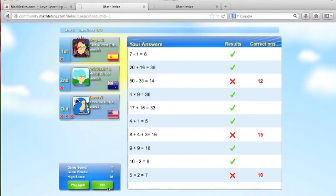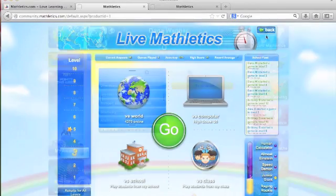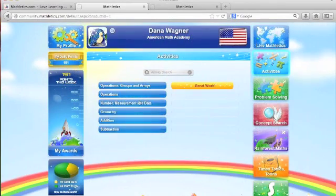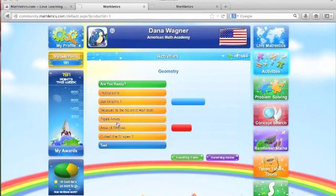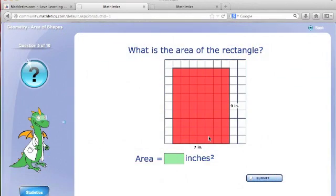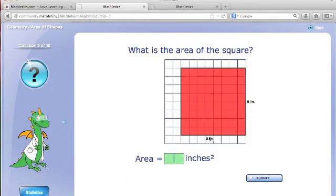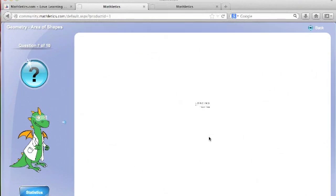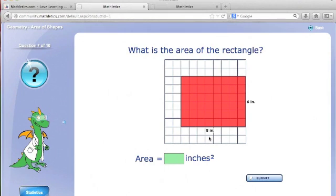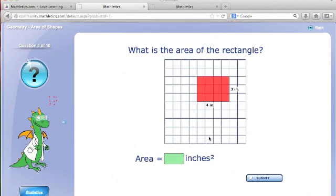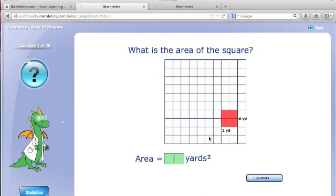Students also work through the adaptive curriculum in the center of the screen by choosing a domain and an activity. Each activity is adaptive, meaning if the student answers incorrectly, the items will adjust to a less complicated level, and if the student answers correctly, the items will become more challenging.